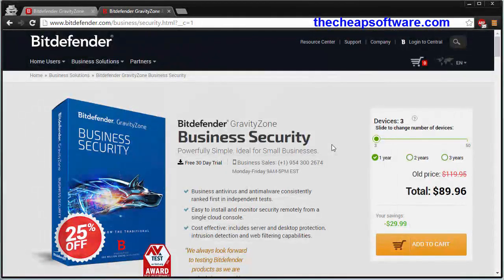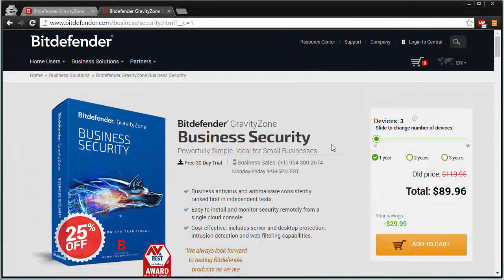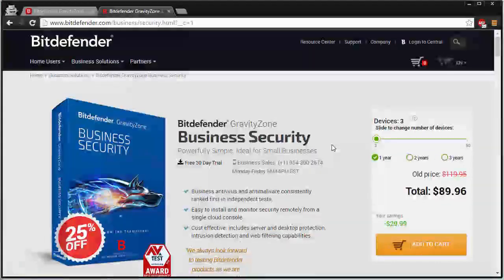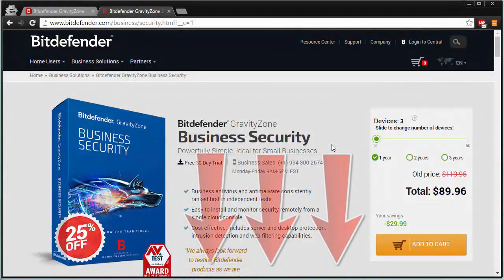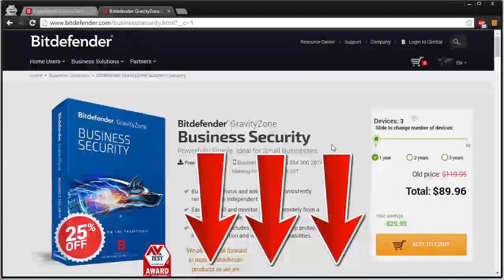But that all said, if you want to get Bitdefender GravityZone, you can get it for a 30-day free trial. However, if you buy it, you can use a 25% off special coupon. This is all just through our link down below in the video description. This may expire at any time, so definitely take advantage of it.